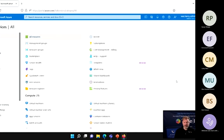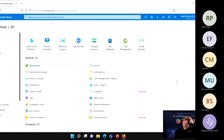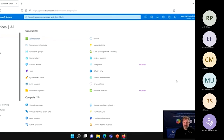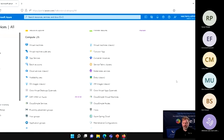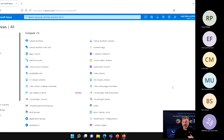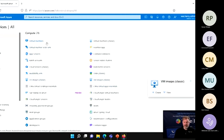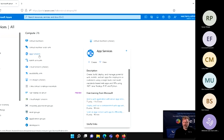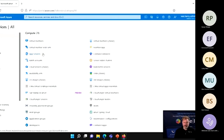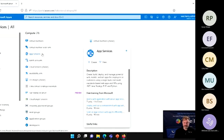Starting with Compute — this is the compute power: virtual machines, virtual servers, and so on. Virtual machines is obviously the main one here, but there's also App Services, which is more of a Platform as a Service — pre-configured servers or services rather than full virtual machines. Another one is Azure Function Apps, which is the ability to host a little bit of programming code in Azure that can get called by other processes within your business or other software — useful for connecting two different systems.